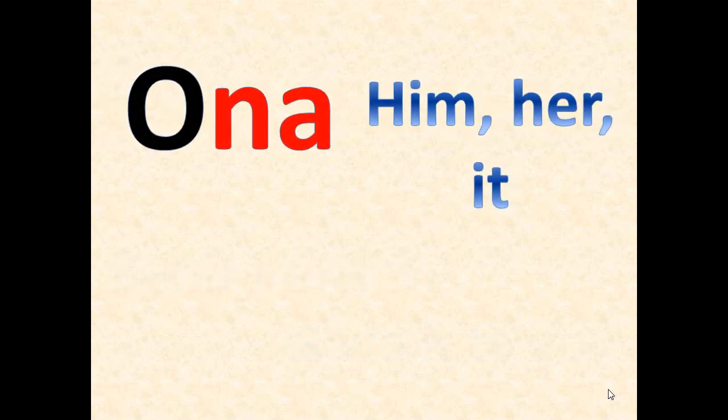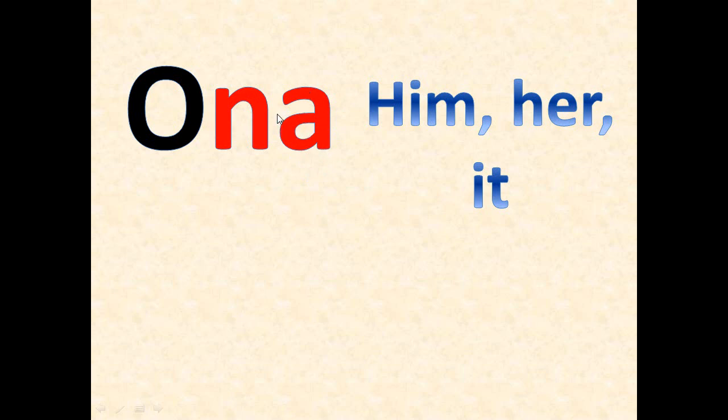Ona, ona - if you remember, o means he, she, it, and here ona means him, her, and it. Actually the suffix is 'a' but in order to have an easier pronunciation we have this 'n' sound between the two vowels.